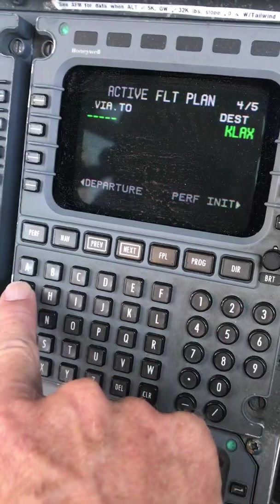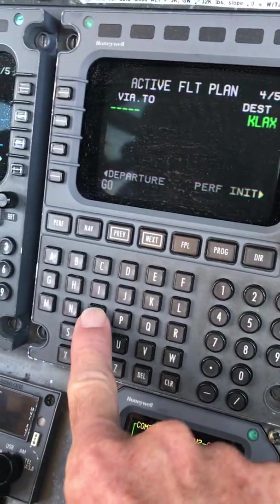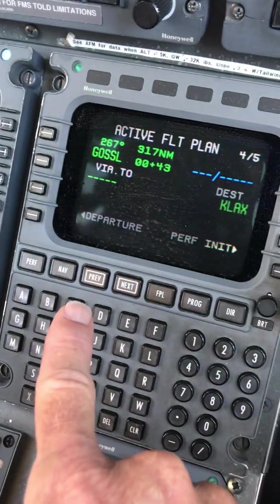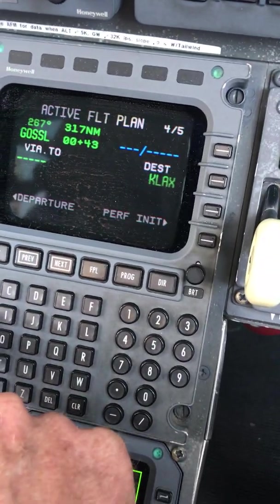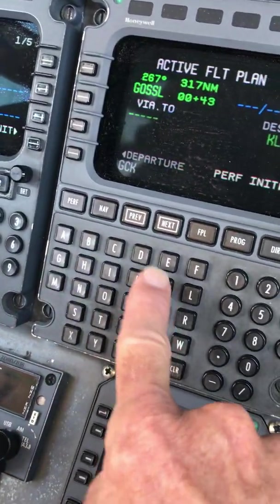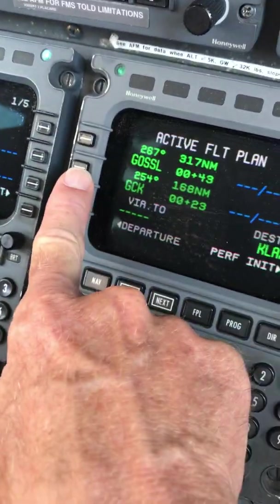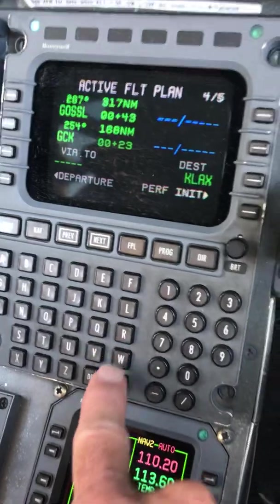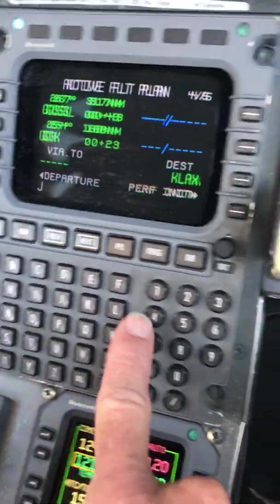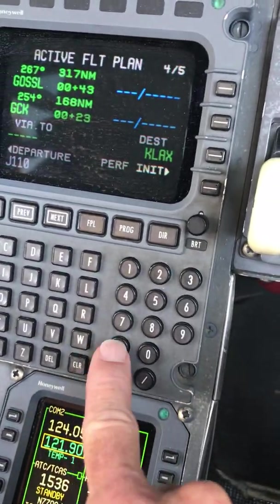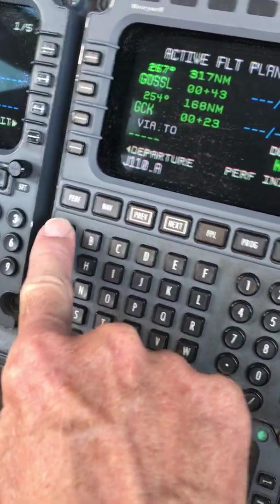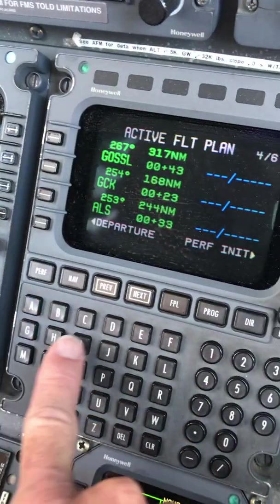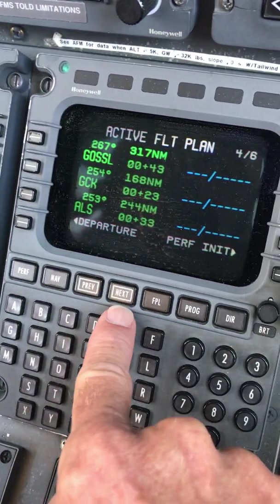And then Gossel — G-O-S-S-L. There. To G-C-K. G-C-K in the empty spot there. And then we've got J-110 to ALS. J-1-1-0 dot A-L-S. Fills in those spots in between.